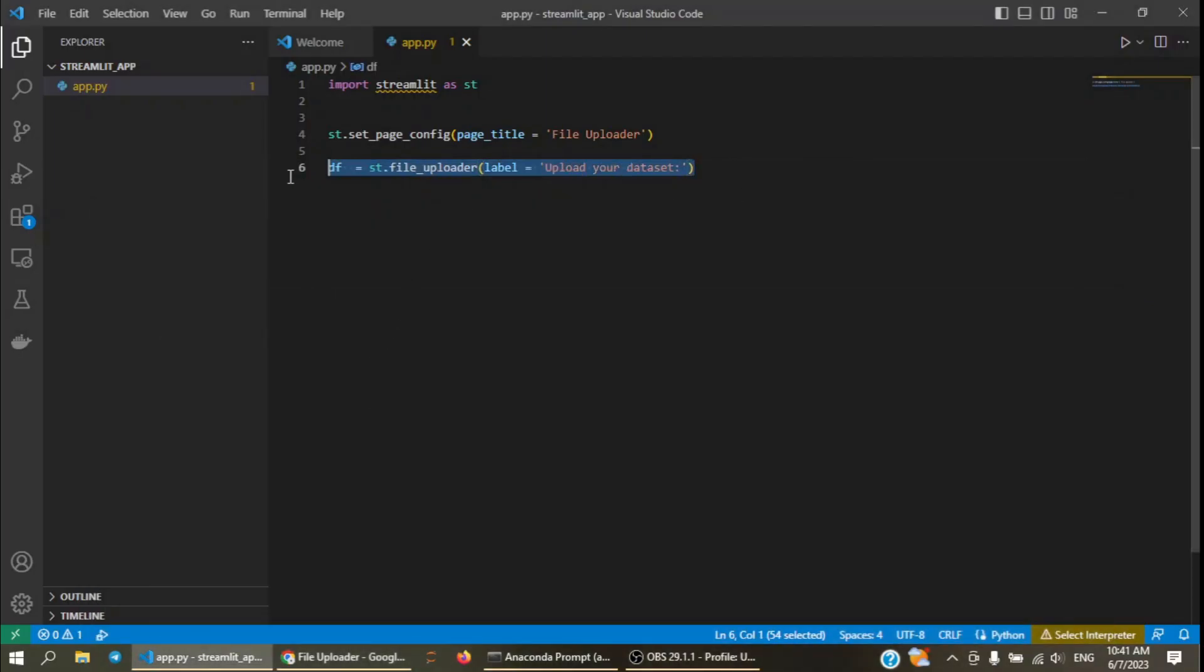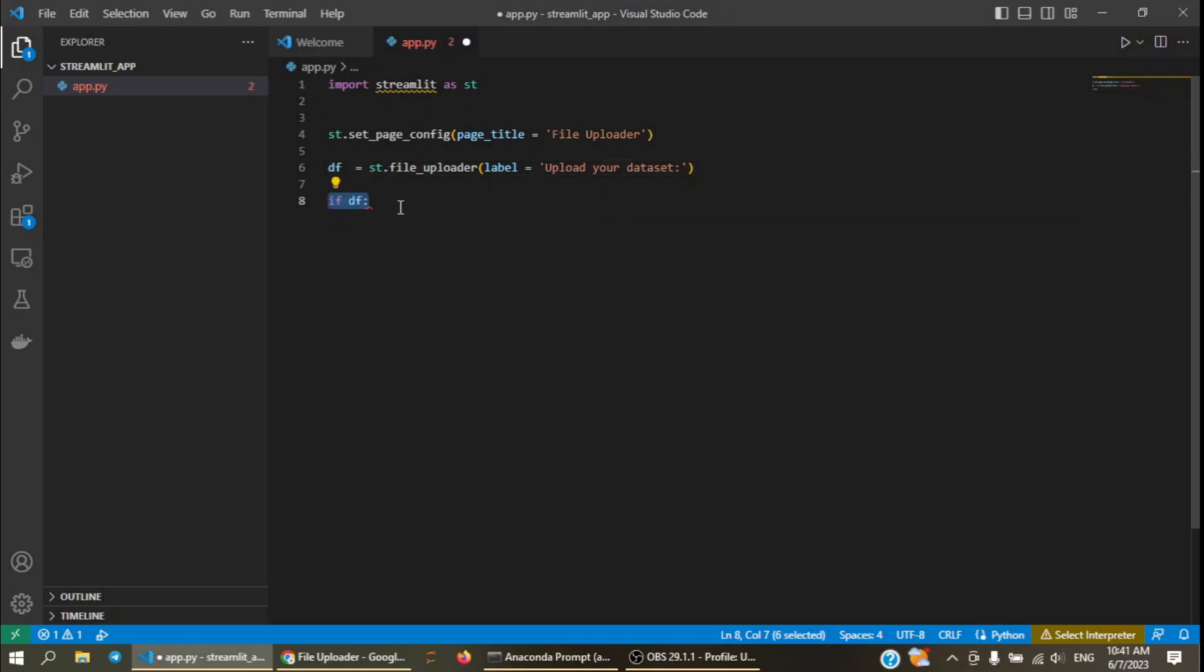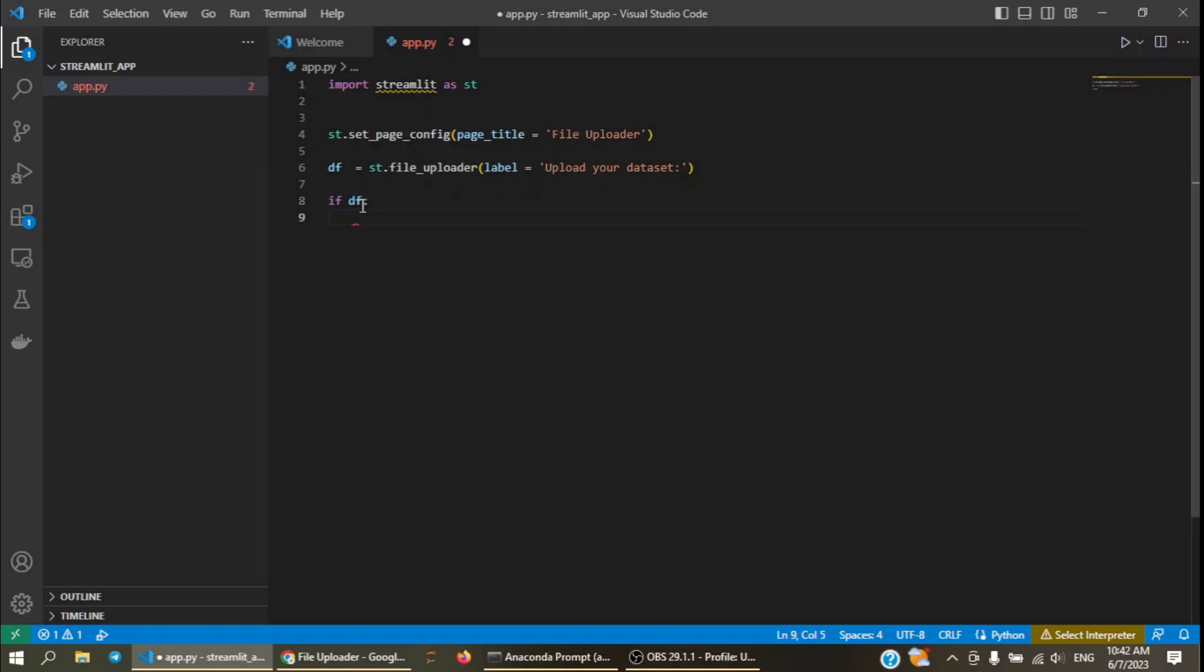After we get a file from the user, it will be stored in the df variable. It's recommended to use if because when there is not any file uploaded, you don't want to use this code here, but if we write if df, it will be active only when the user uploads any file.